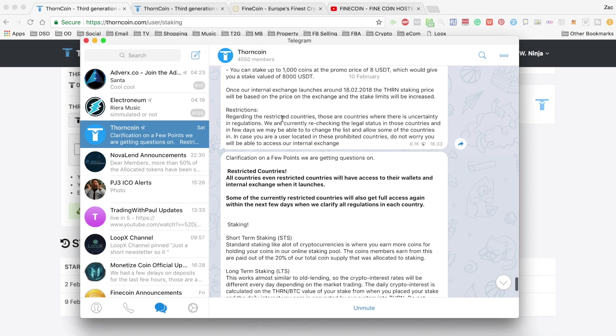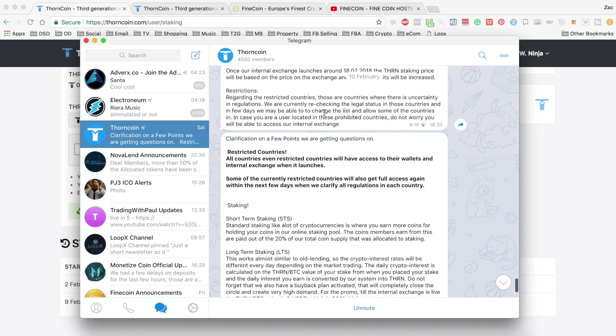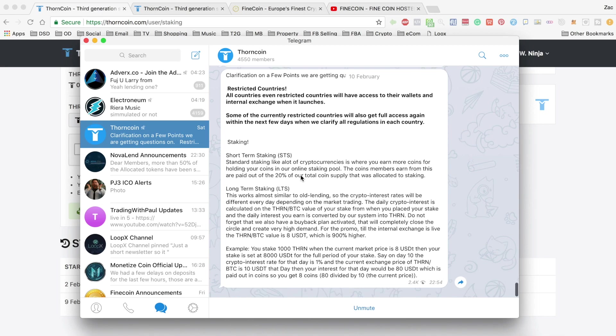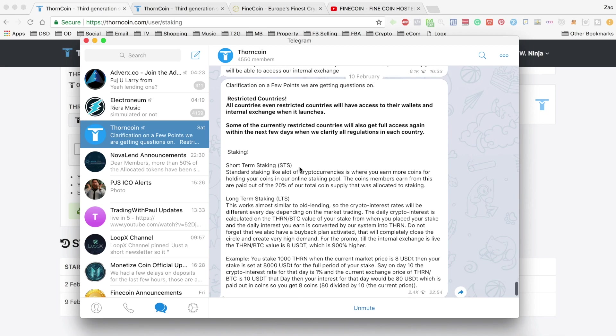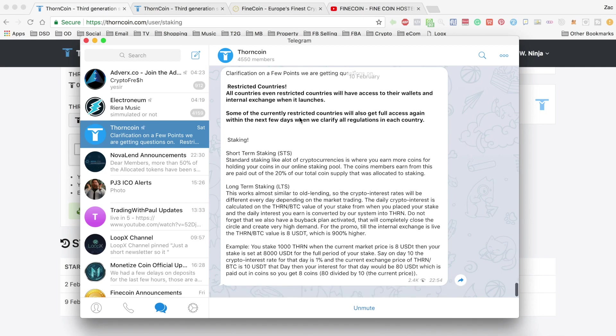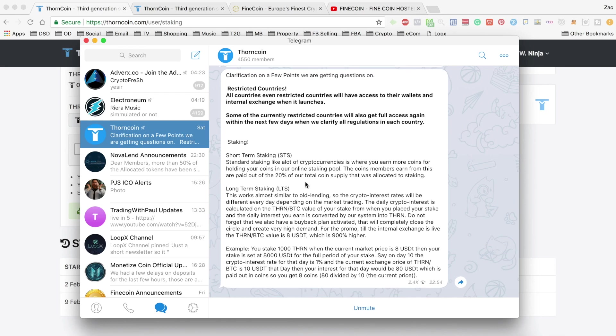And also they've mentioned some restrictions on countries that are able to invest and they're putting together a list. And most recently they've updated us here with a message saying that even those countries that are restricted, they will still have access to their wallets and the internal exchange whilst things are sorted out.